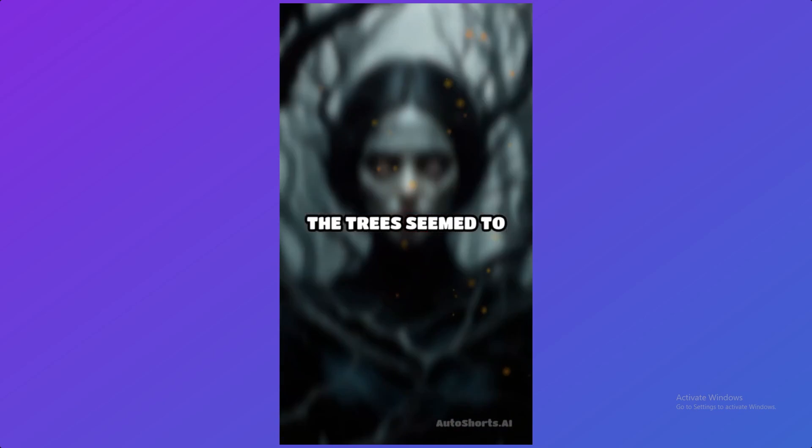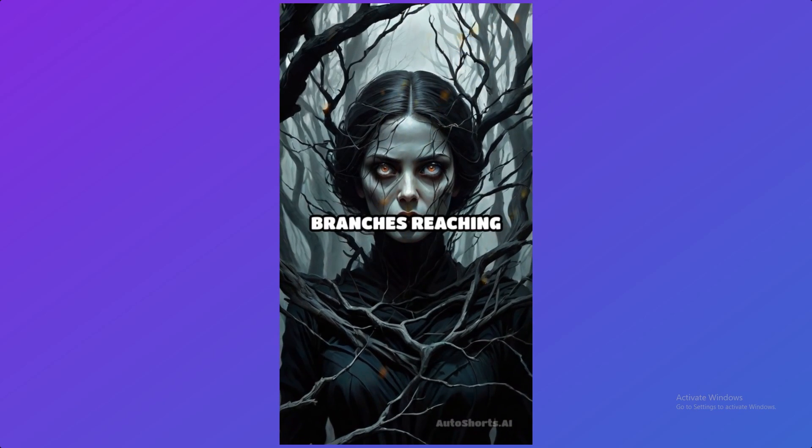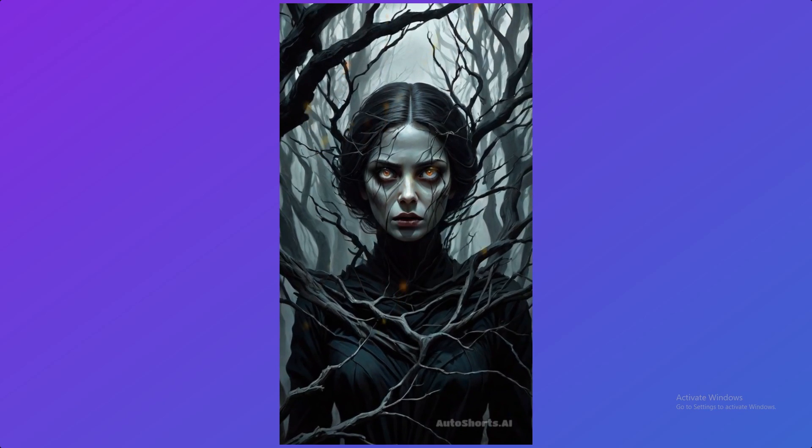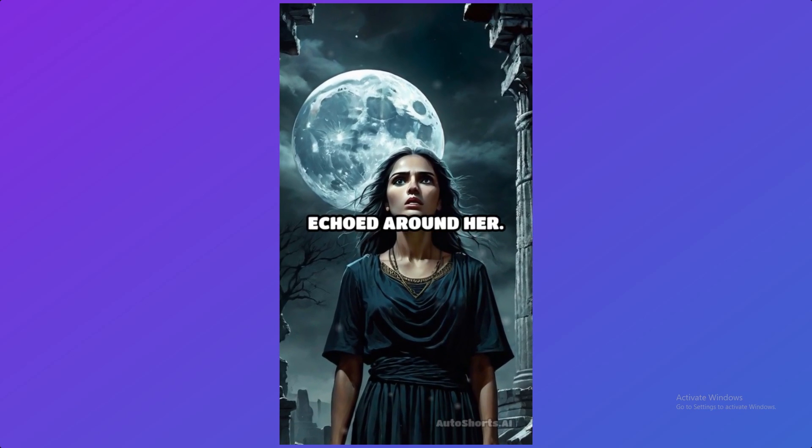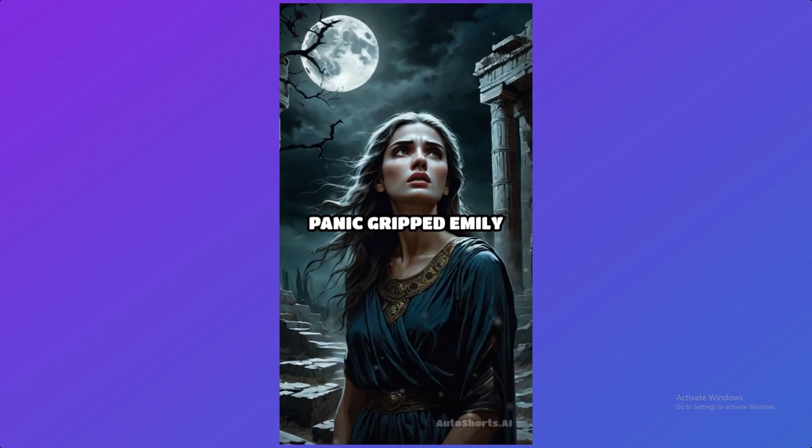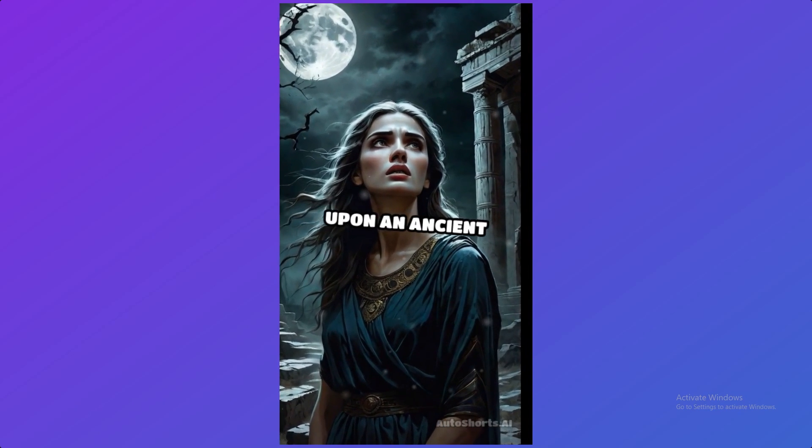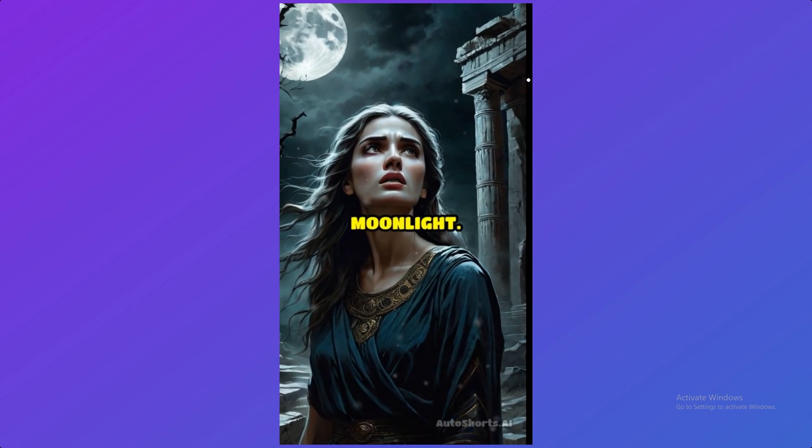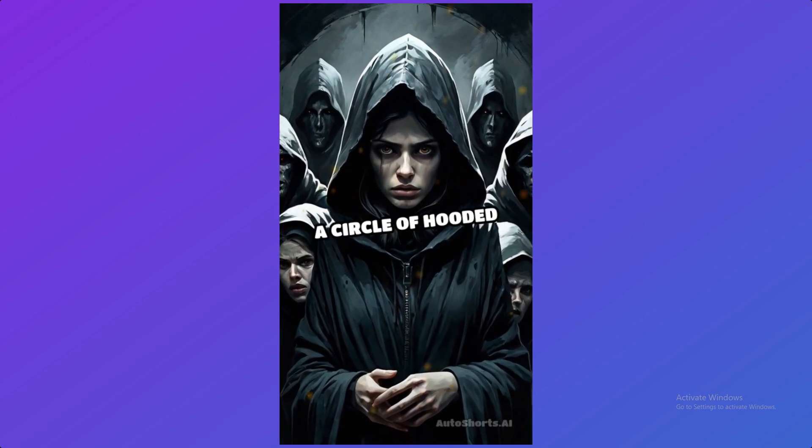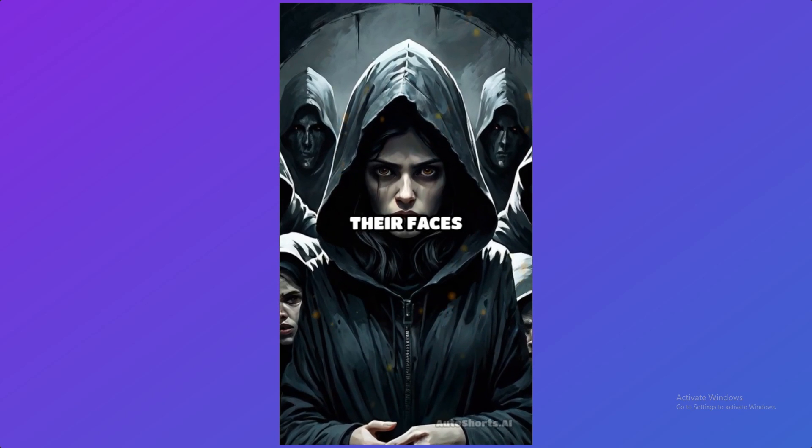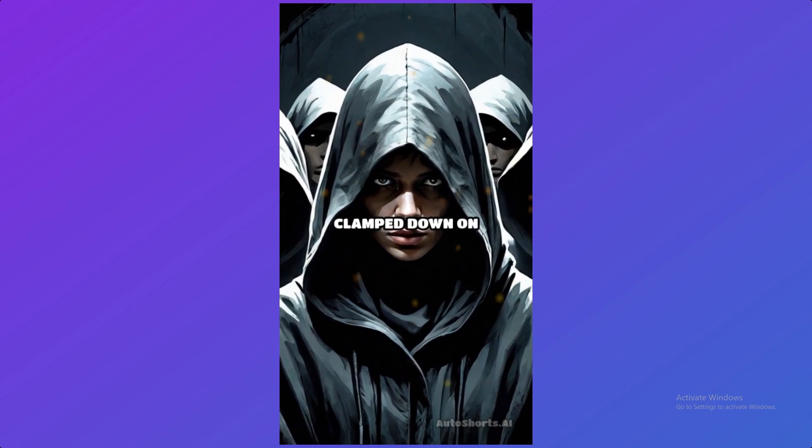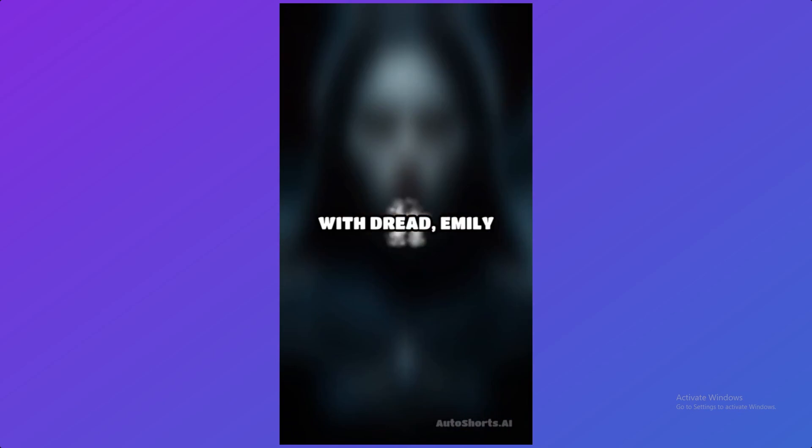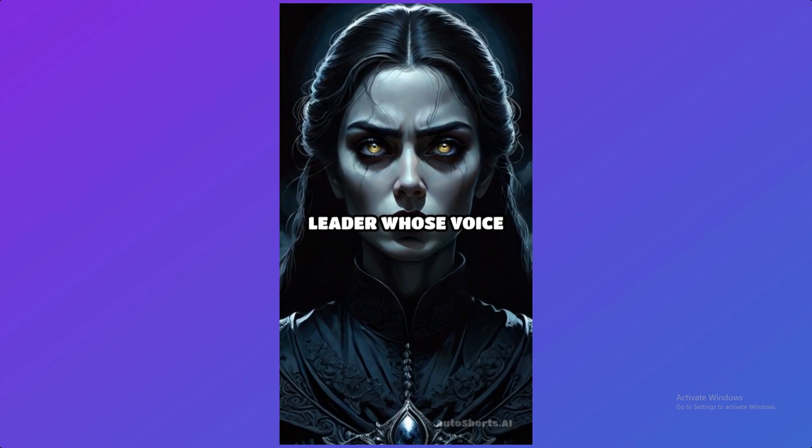The trees seemed to close in around her, their branches reaching out like skeletal fingers. Suddenly, the whisper grew louder, morphing into a chilling chant that echoed around her. Panic gripped Emily as she stumbled upon an ancient clearing lit by an eerie moonlight. In the center stood a circle of hooded figures, their faces obscured. As she tried to flee, a cold hand clamped down on her shoulder. With dread, Emily turned to face the leader, whose voice pierced the silence.